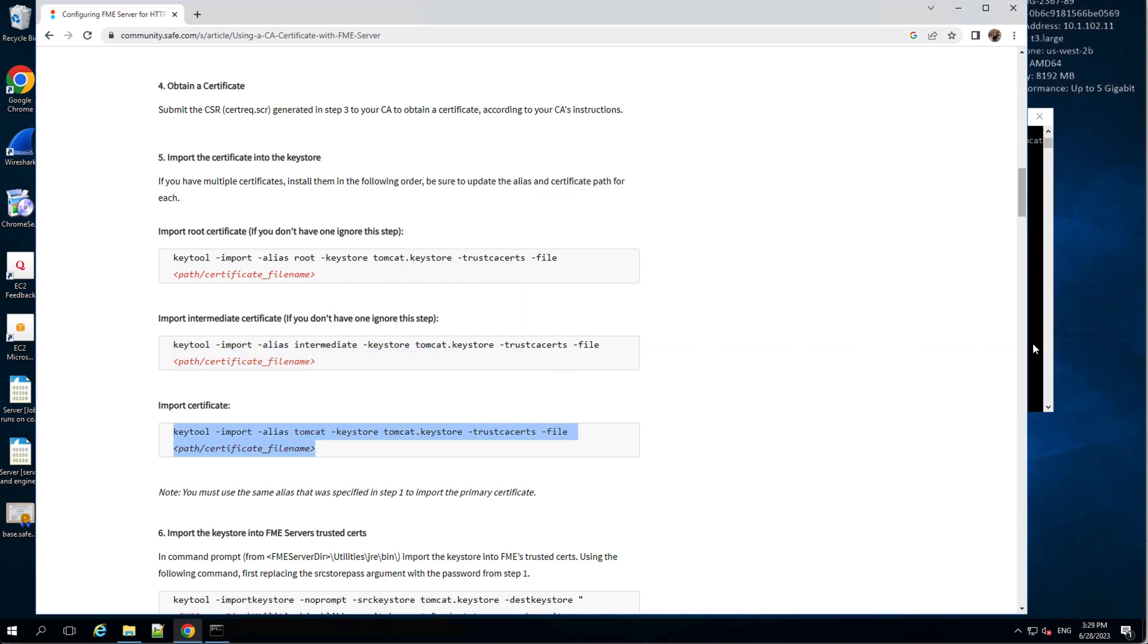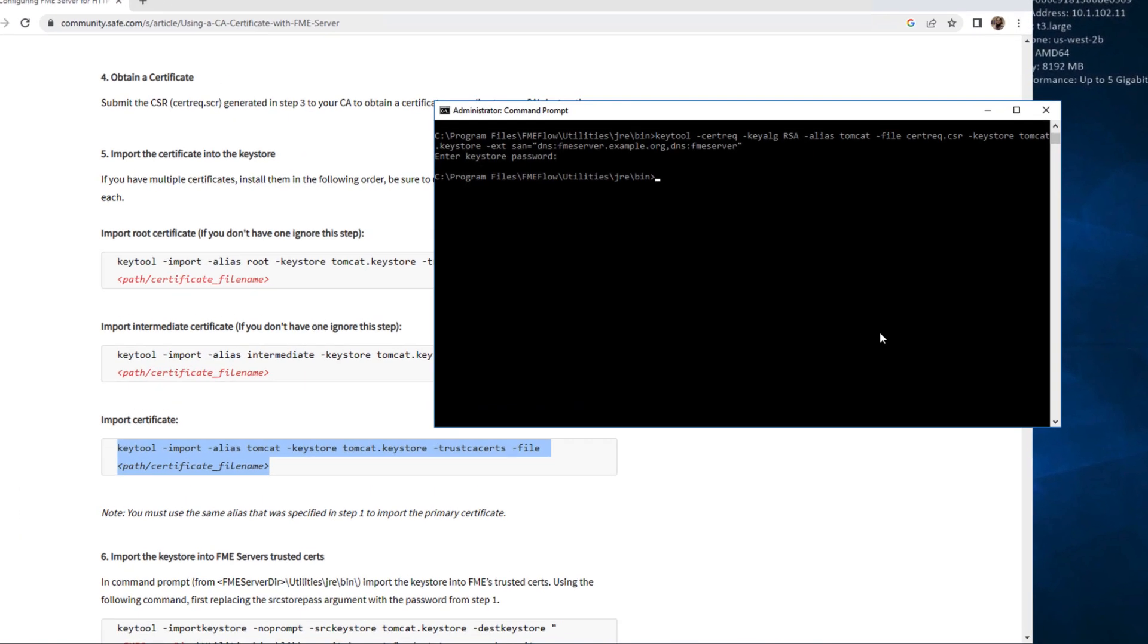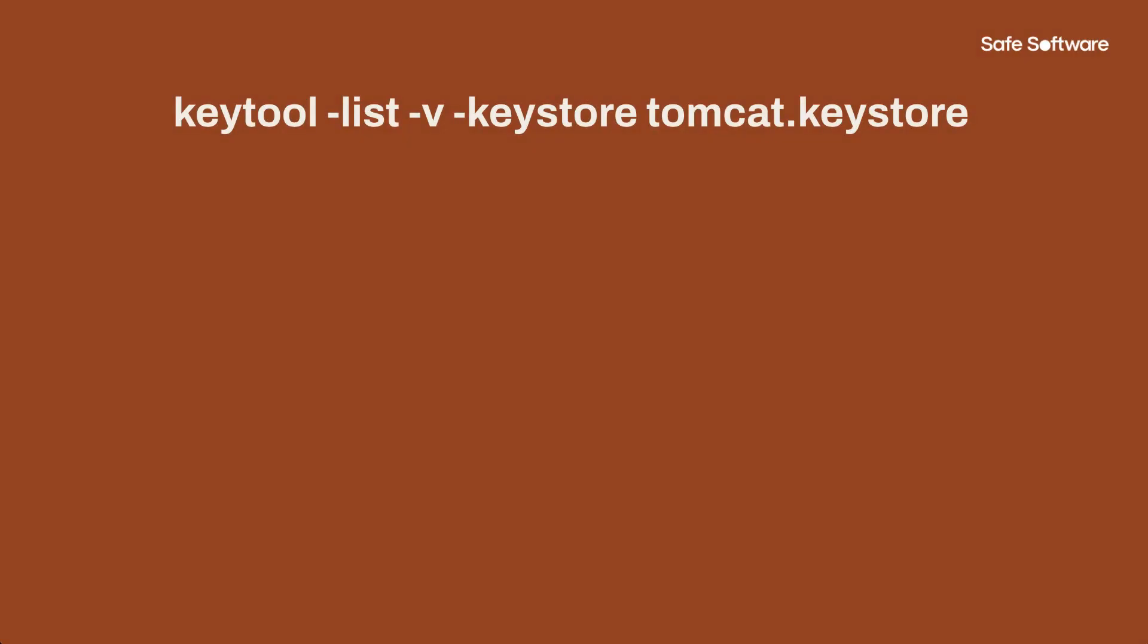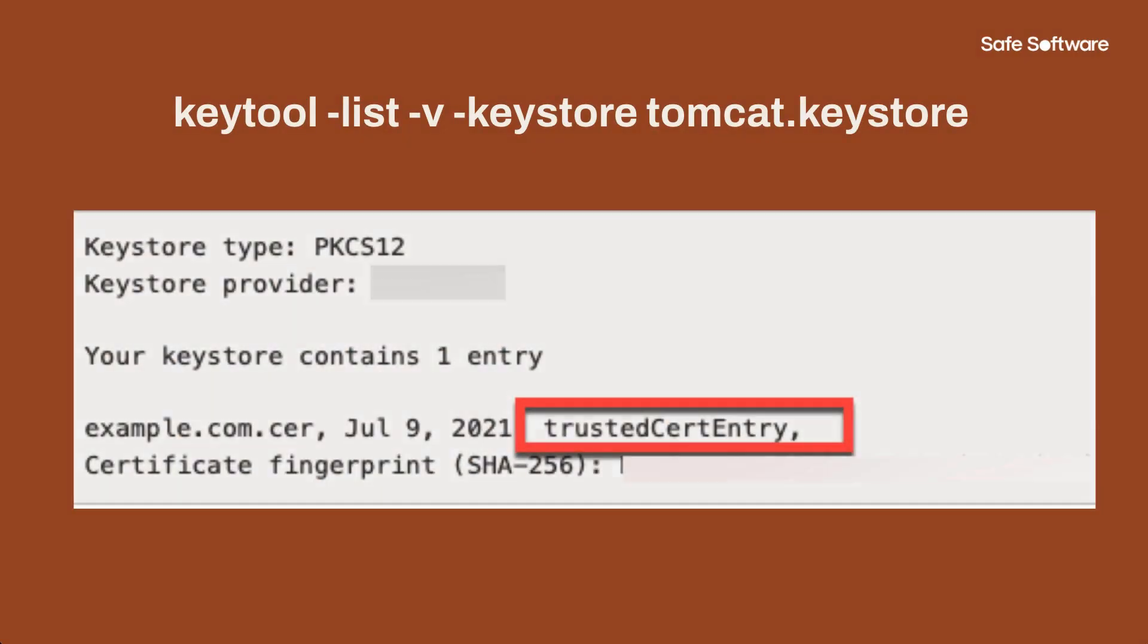And finally, we import the server host certificate. You must use the same alias that was specified during the key or keystore generation to import the server host certificate. Importing these certificates would create a trusted cert entry each in the keystore that can be confirmed via the keytool list command.